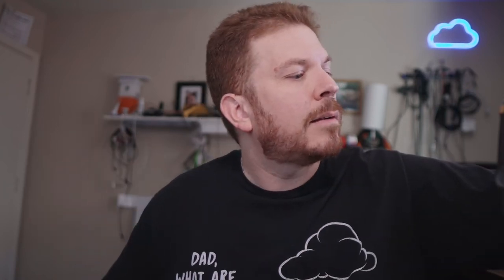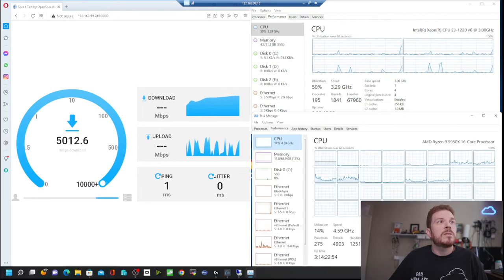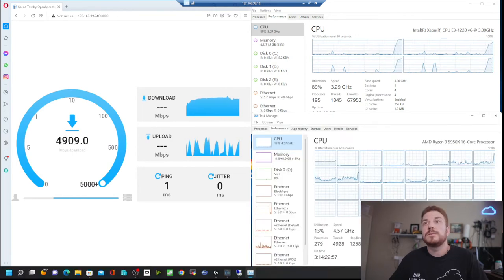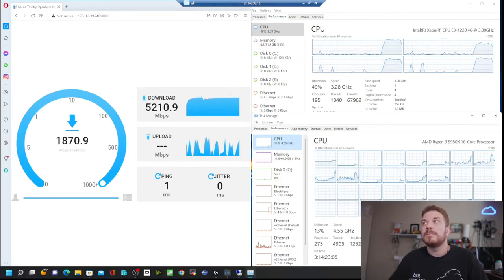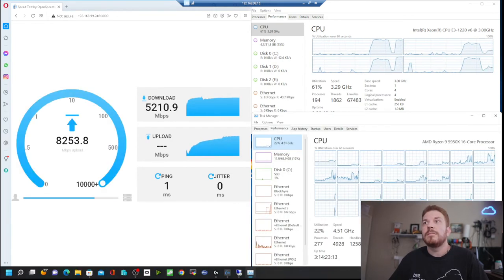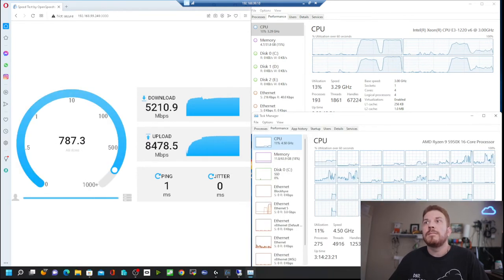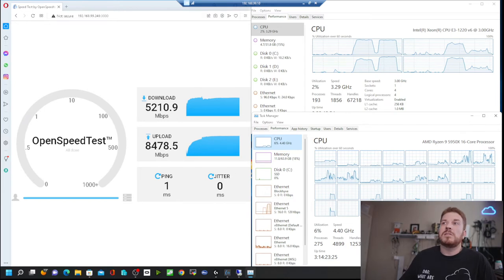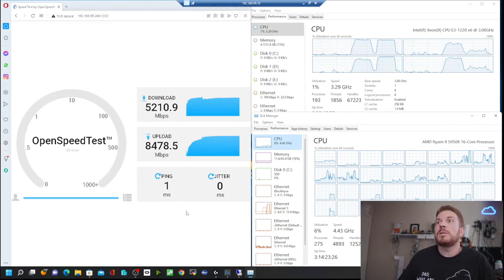So let's go ahead and see what kind of speeds we get. Go ahead and start the speed test. All right, so that was pretty fast.